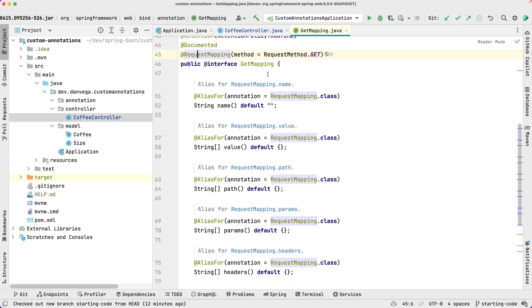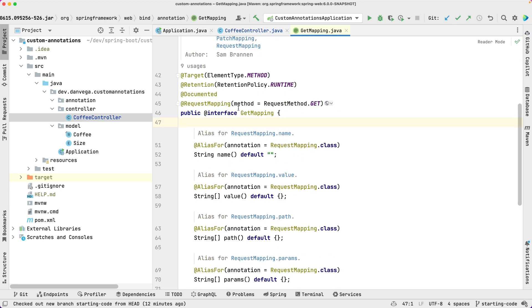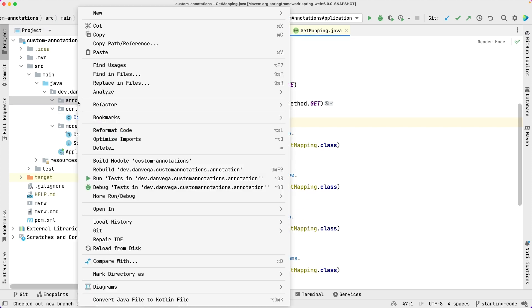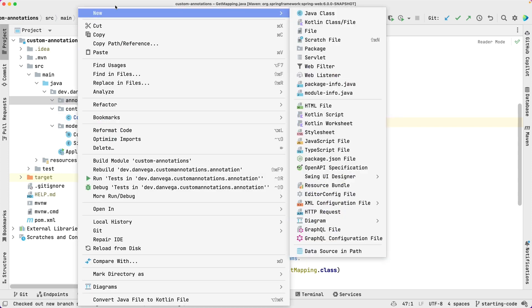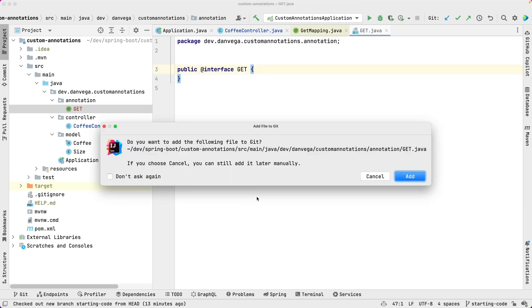So what we're going to do is just create our own annotation for Get. And basically copy all of this because it's the same thing. So we're going to come into this annotation package. I'm going to create a new Java class. I'm going to say this is Get, and we're going to choose annotation.